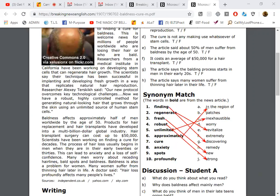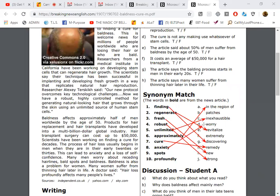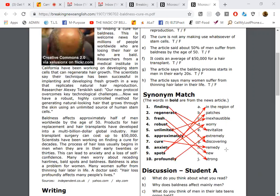Approximately, it's going to be close to, so in the region of. What about cure? Remedy. Cure is remedy, perfect. Anxiety, worry, good. Spots, patches, and profoundly, extremely. Okay, very good.